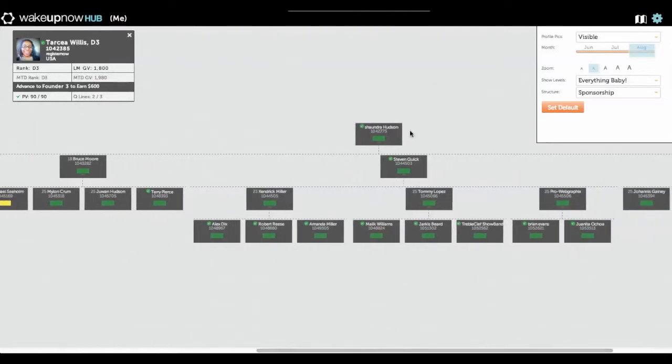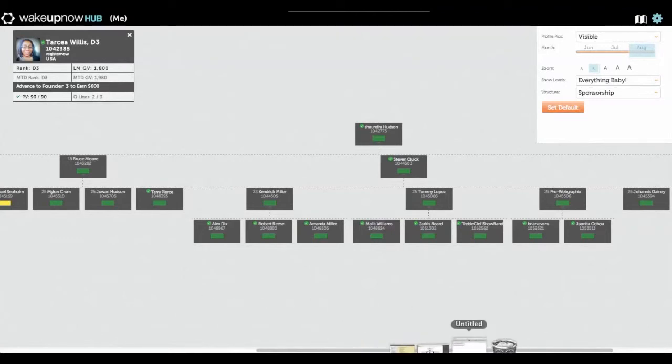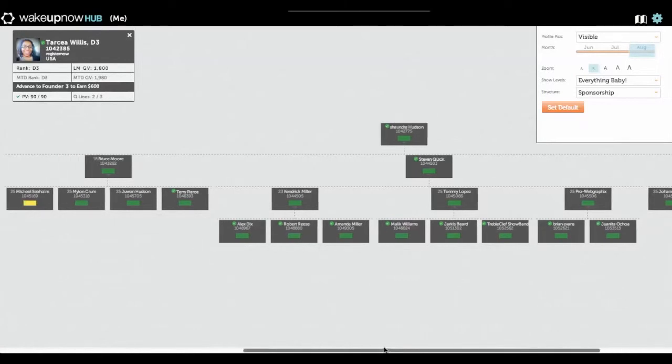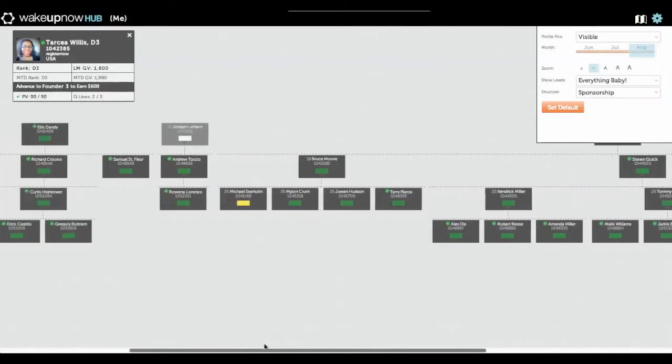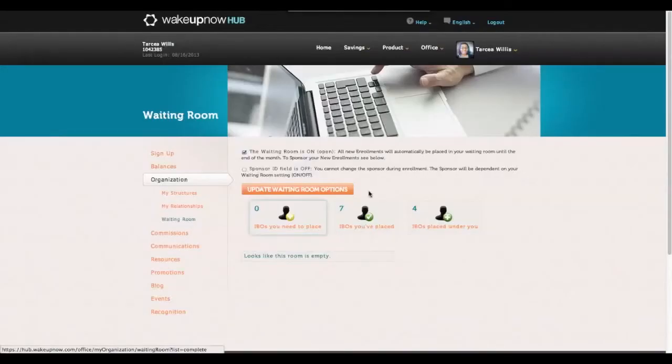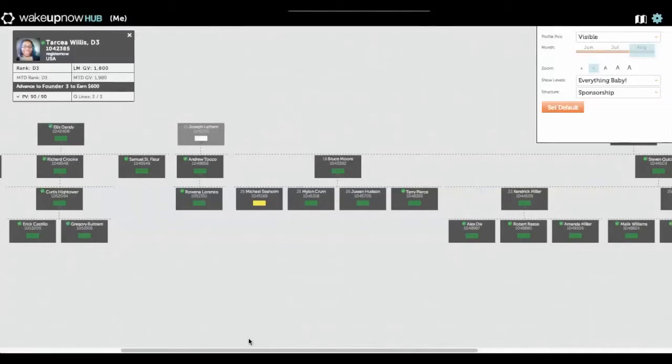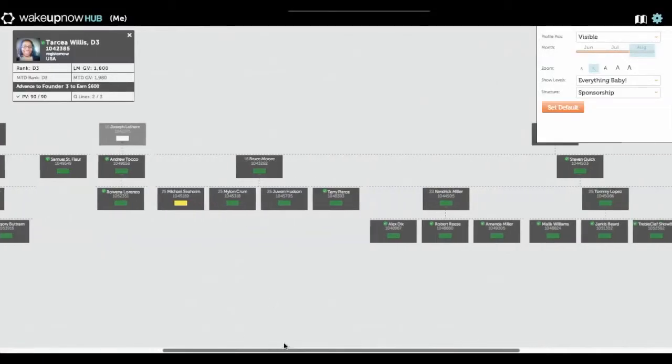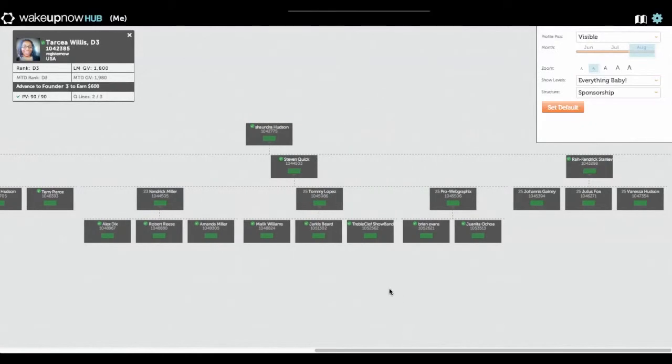Chandra has more than three people under her, which means I'm at $600 per month now. That's just how the Wake Up Now payout is. Once you help three people get three people, you can do that by using your Wake Up Now waiting room, which is what I've done.